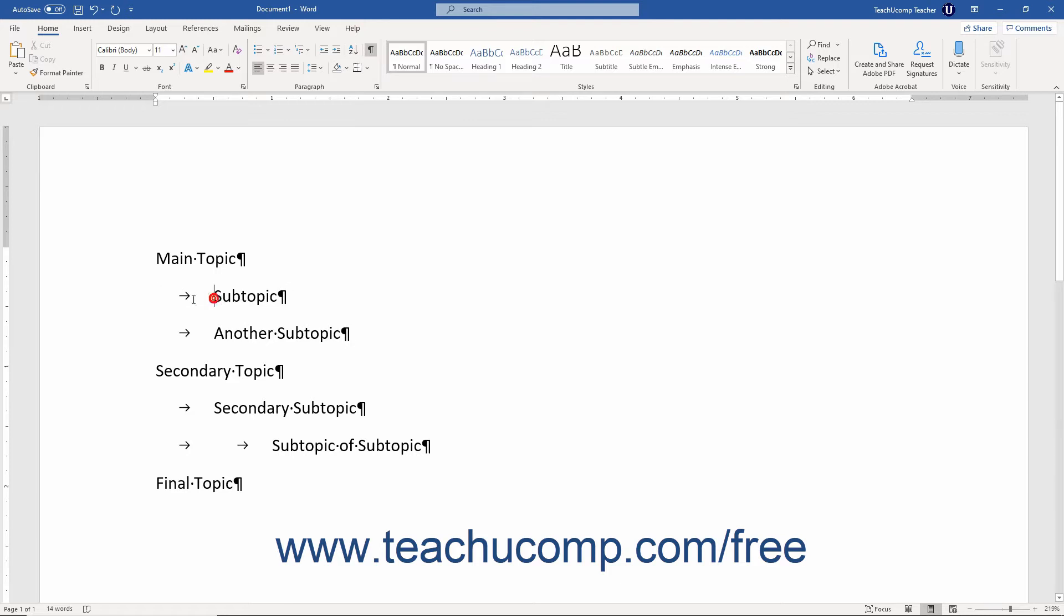When creating the outlined list, each Tab key character indicates a demotion of the list item's line within the hierarchy of text.